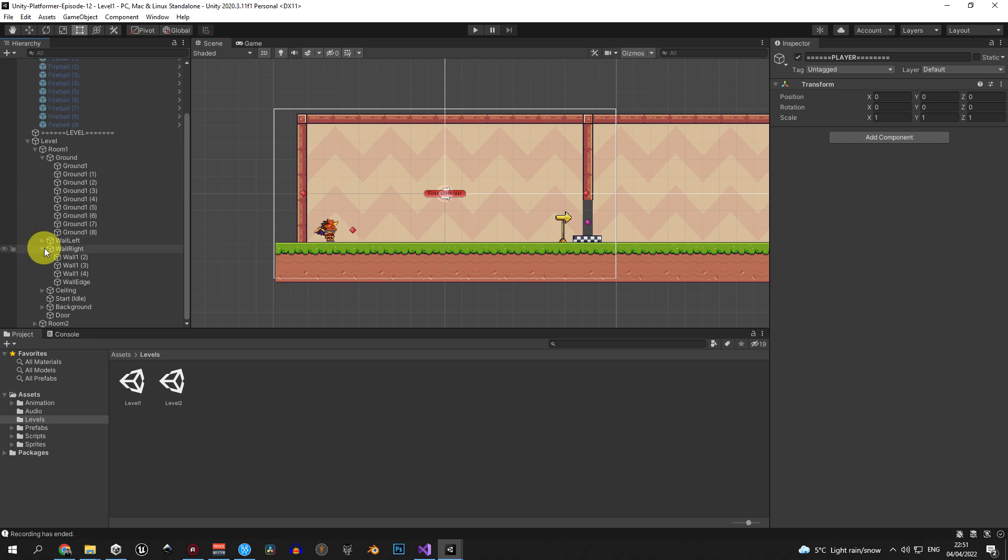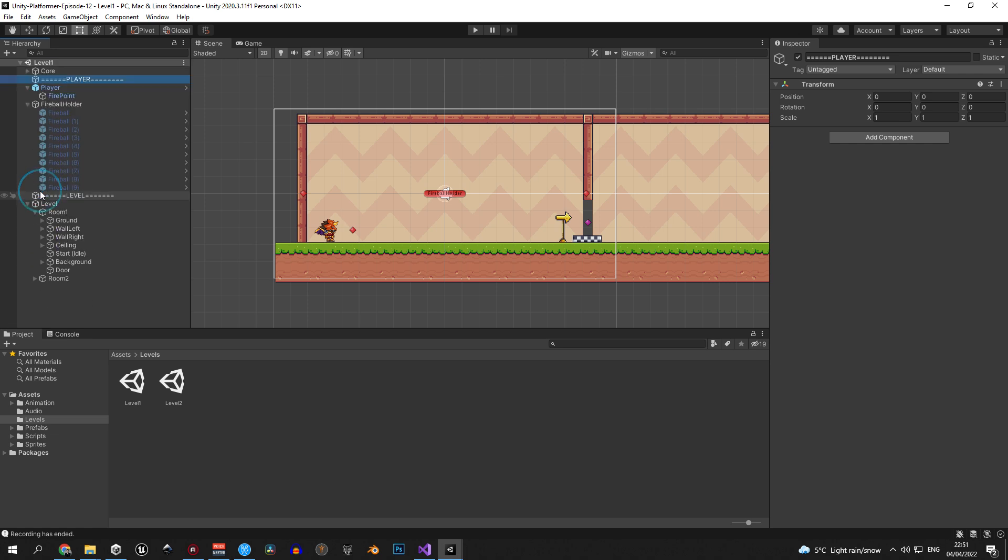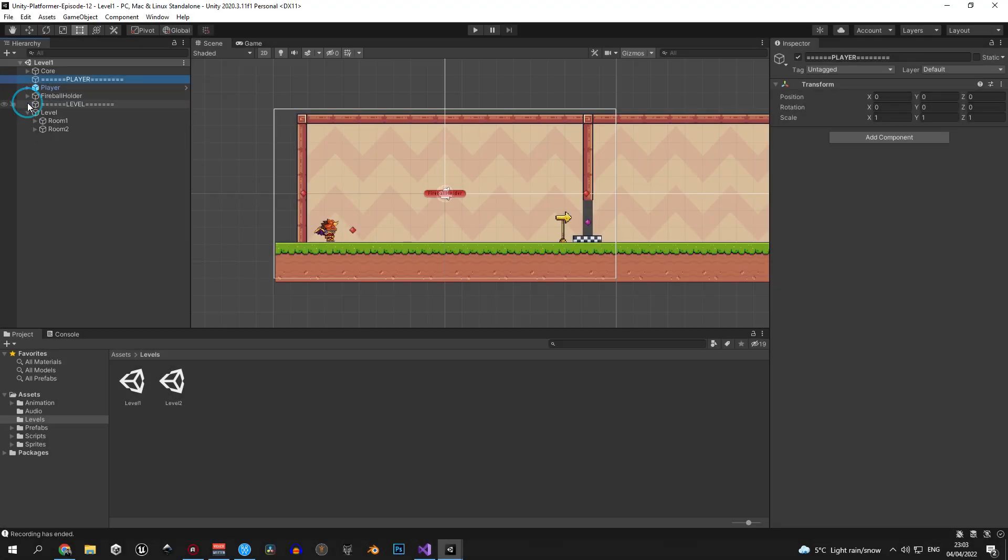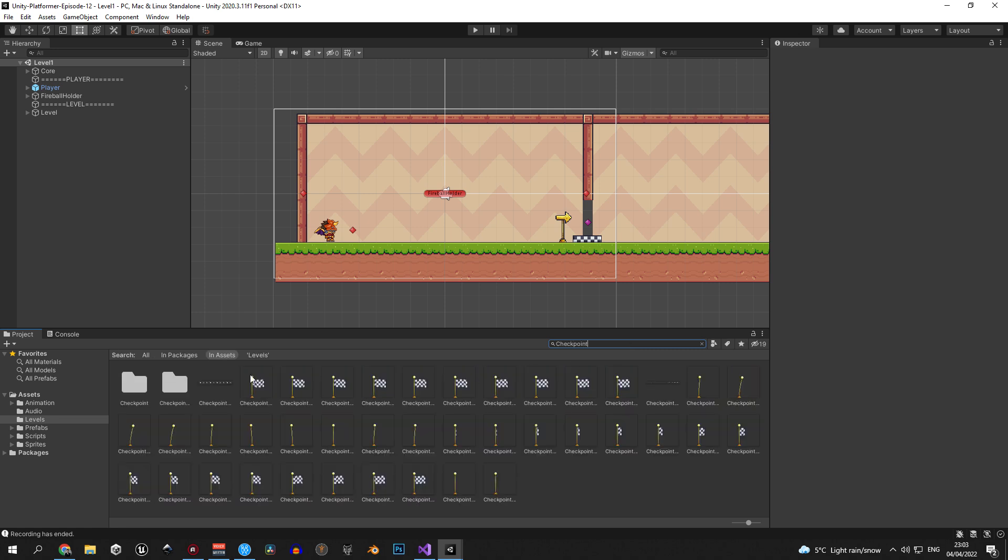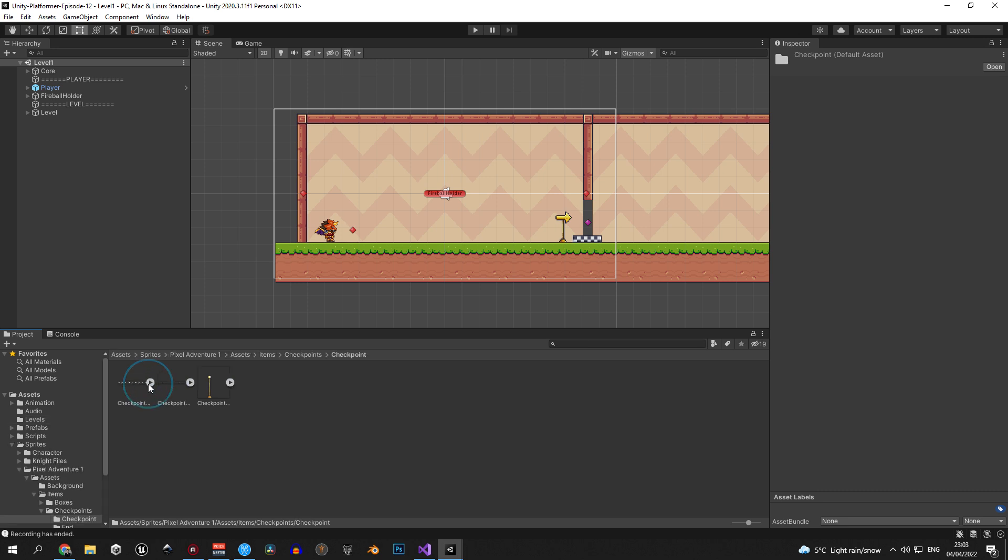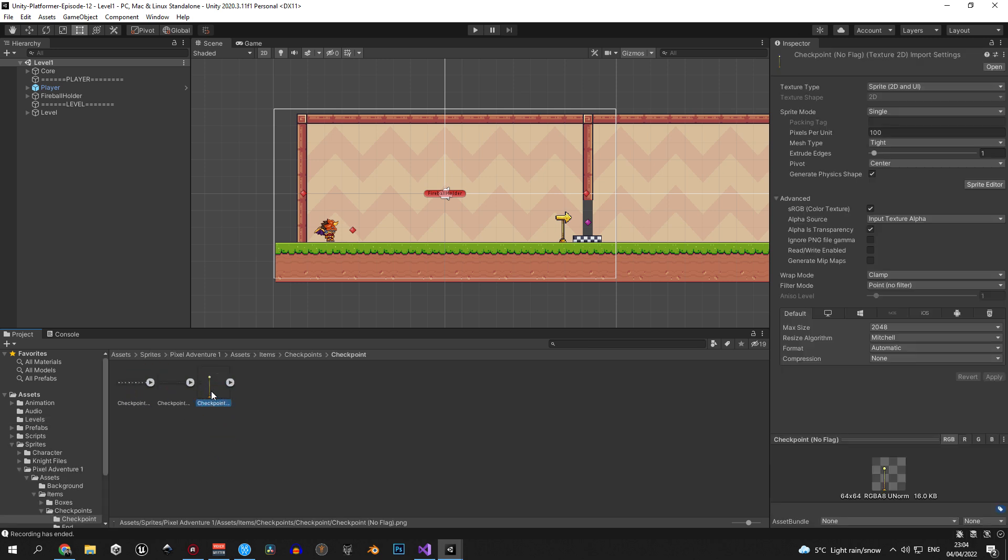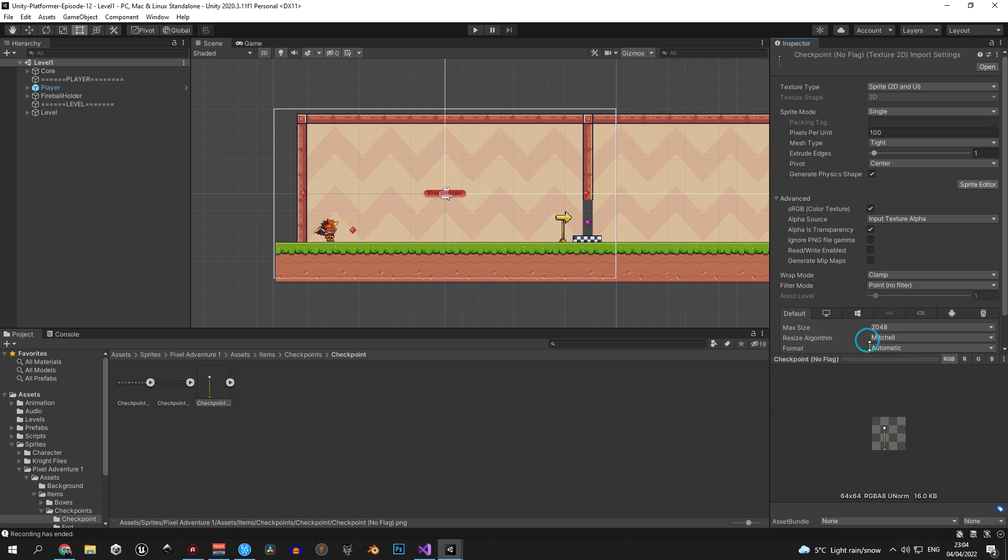Now let's get onto the real thing, which is creating a checkpoint. The first thing that we need to do here is find the checkpoint sprite. So let's type in checkpoint inside the search box and open the first folder that you see. The third sprite in this folder is called checkpoint no flag and this is the one that we'll use, so drag it into the hierarchy.